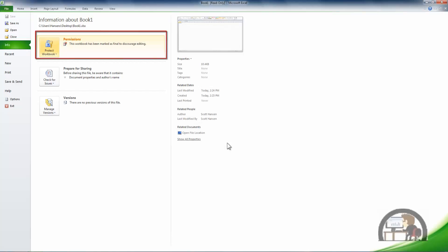Now the permissions has been updated for this workbook. This workbook has been marked as final to discourage editing.